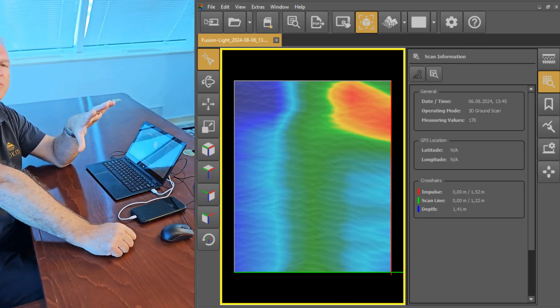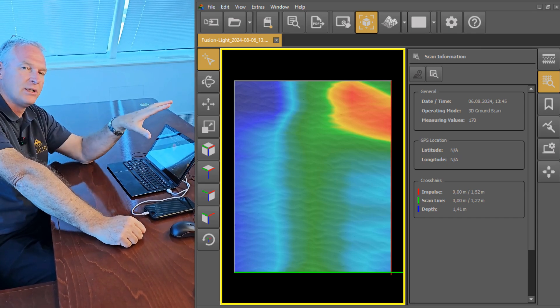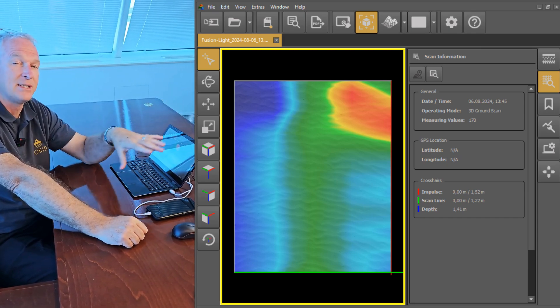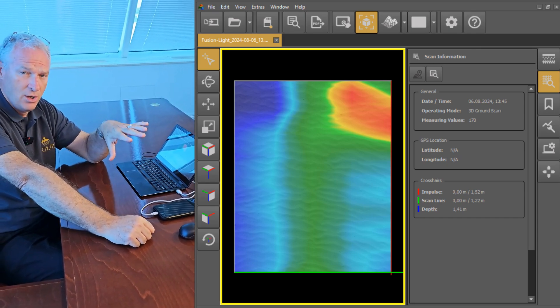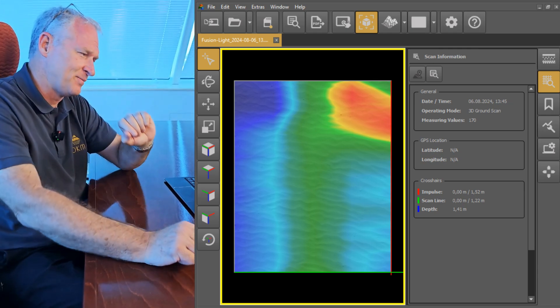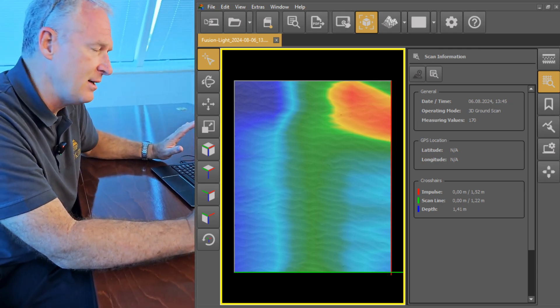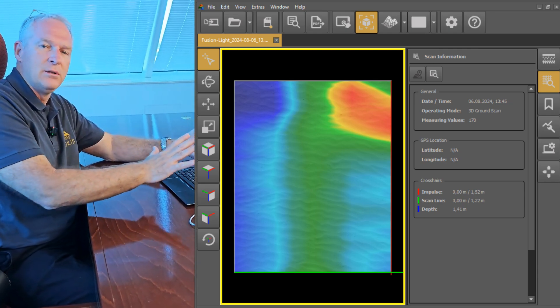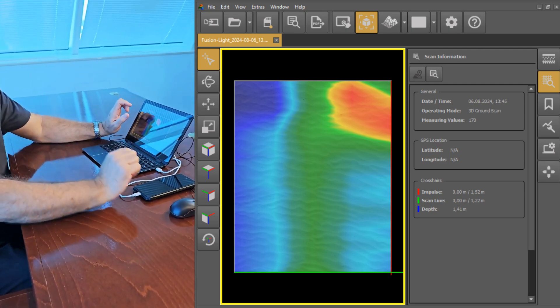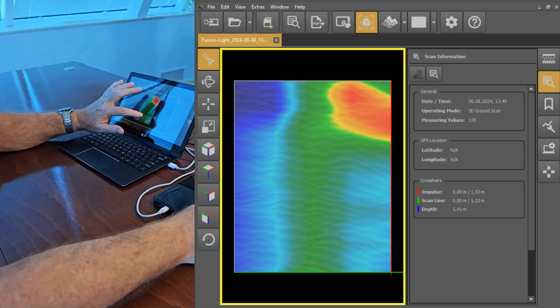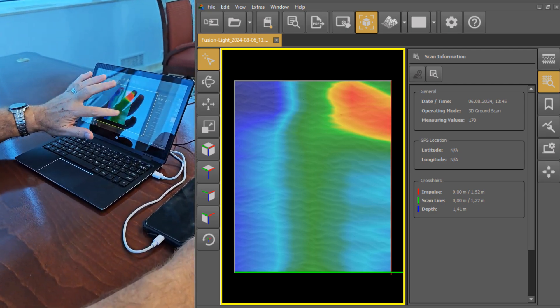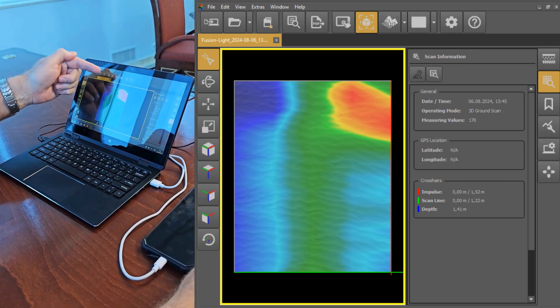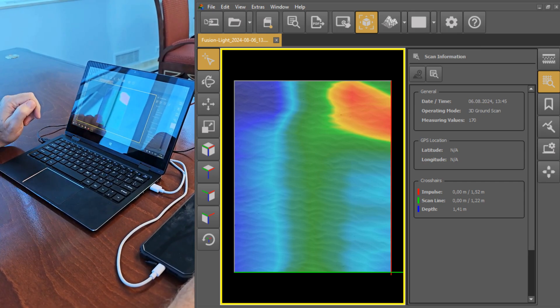That tells us that we have a ferromagnetic object potentially in the area. We know in this case that we do. We're going to show you what that looks like. The most important thing here is that you see what it looks like on visualizer 3D. This is our scan width, five meters long by four meters wide.